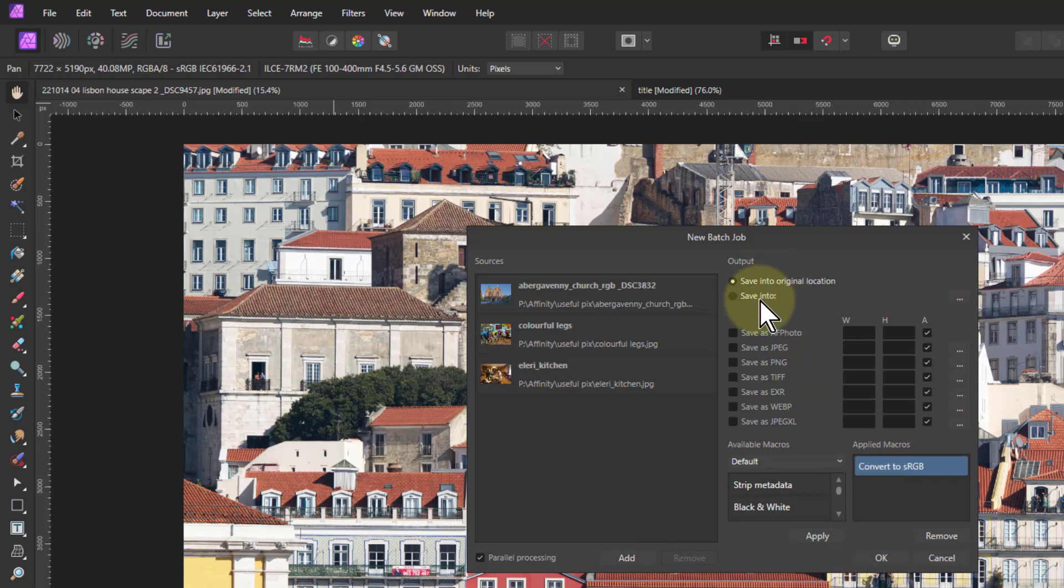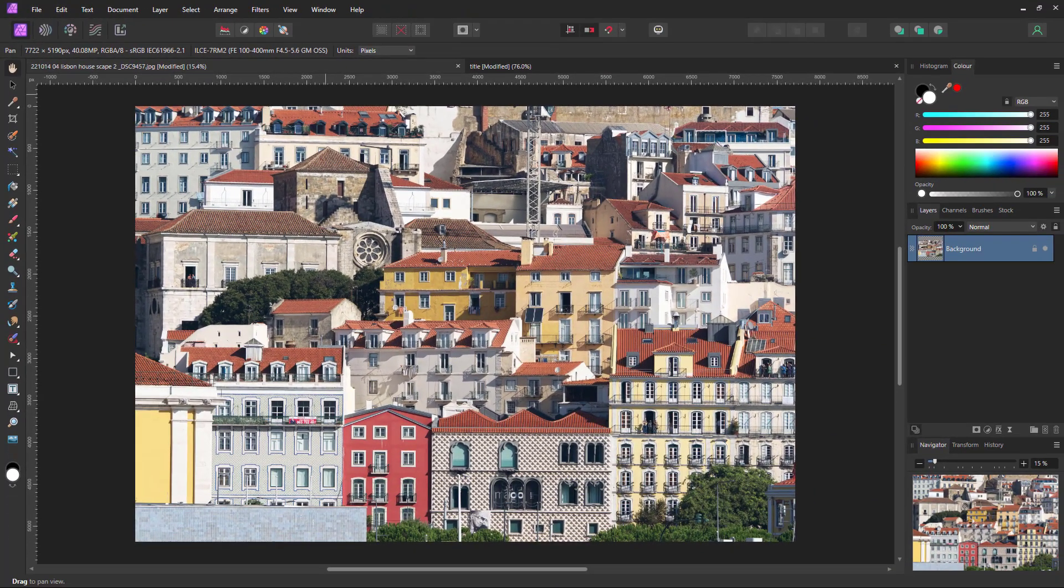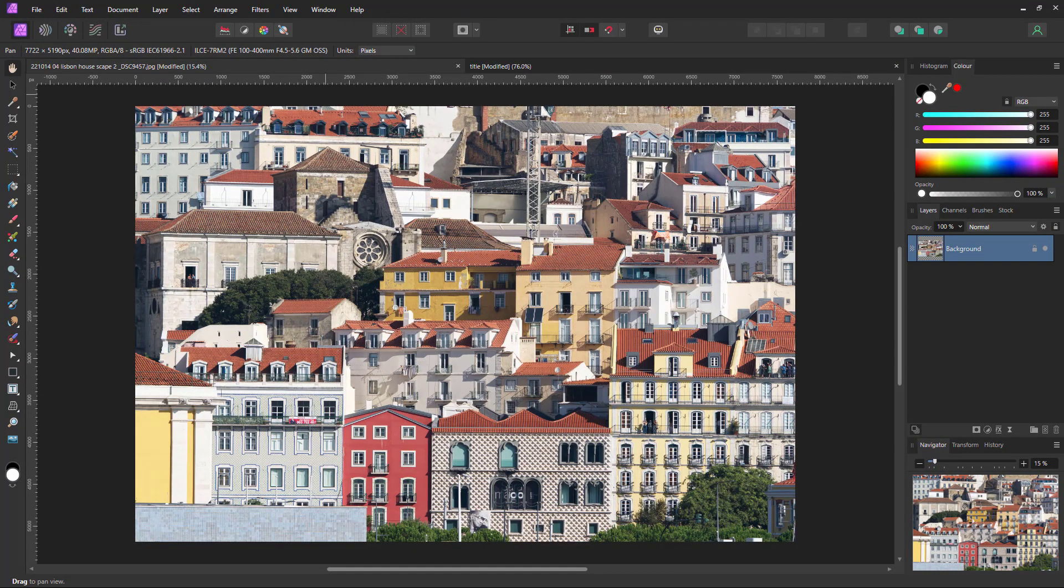I can also choose where I save it into. Anyway, that's that one. But the main change there is just the WebP and JPEG-XL.